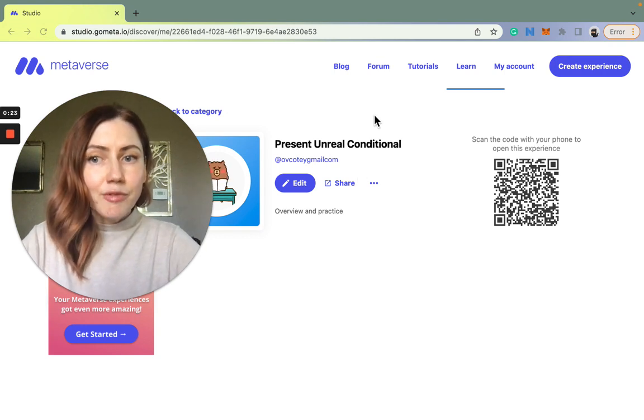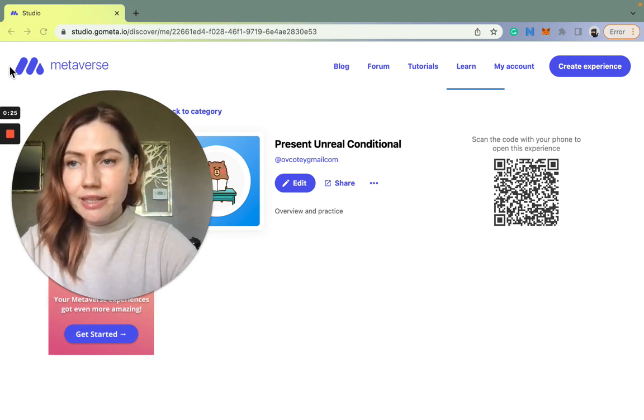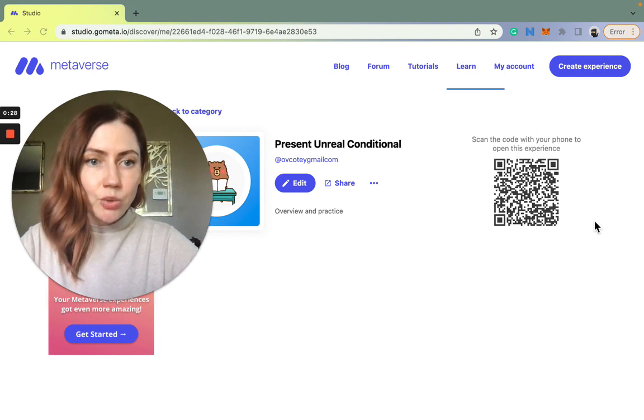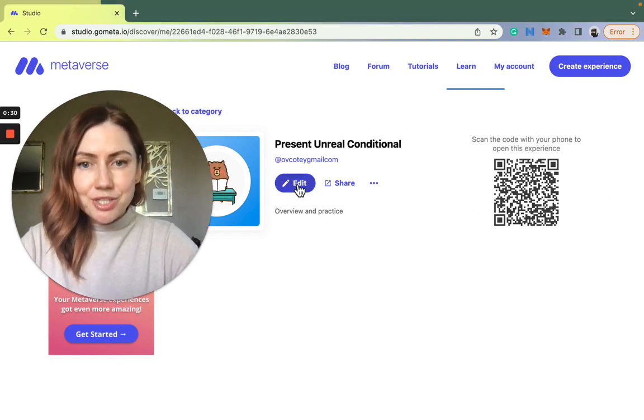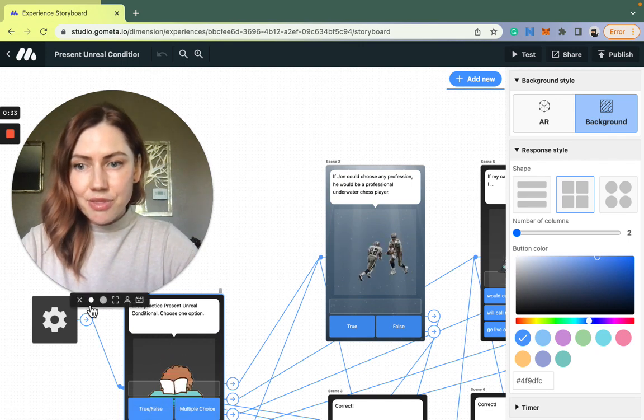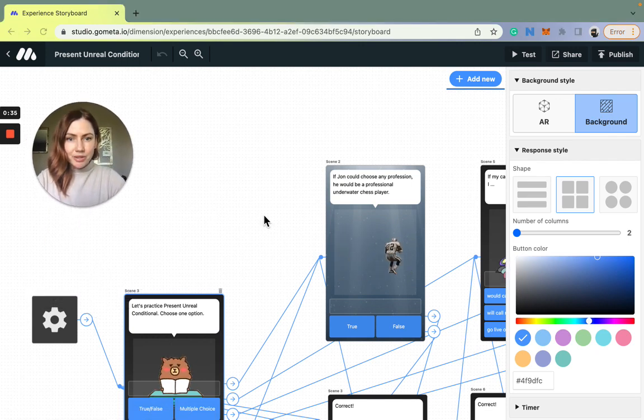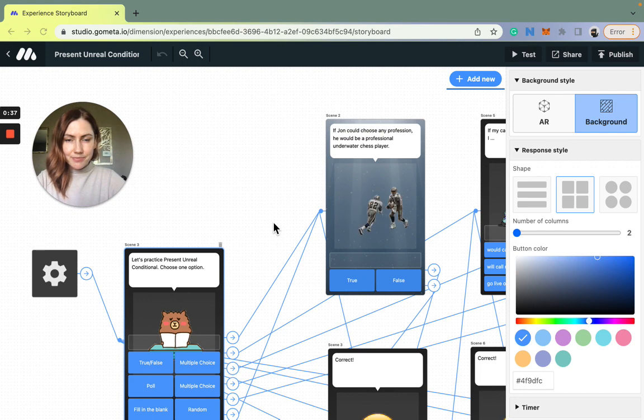They can find this lesson by downloading the free app called Metaverse and scanning the QR code here. I want to show you how I created this experience in less than 30 minutes and it took me about a day to learn Metaverse.